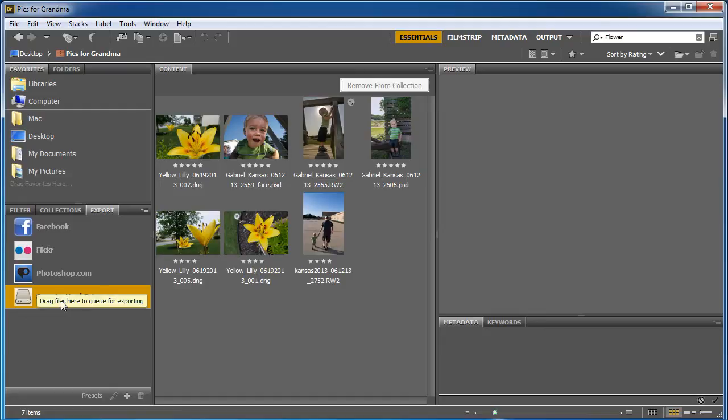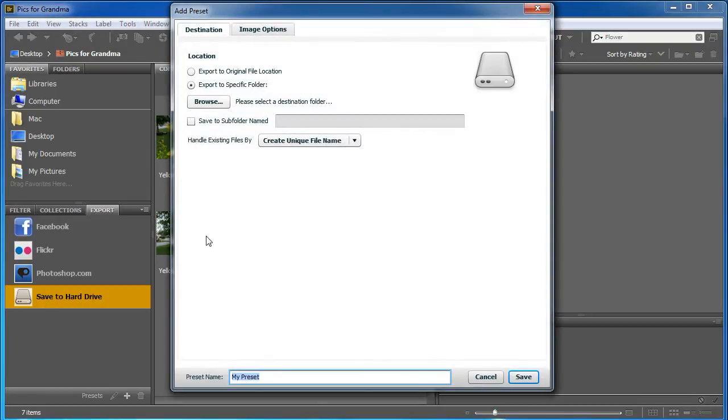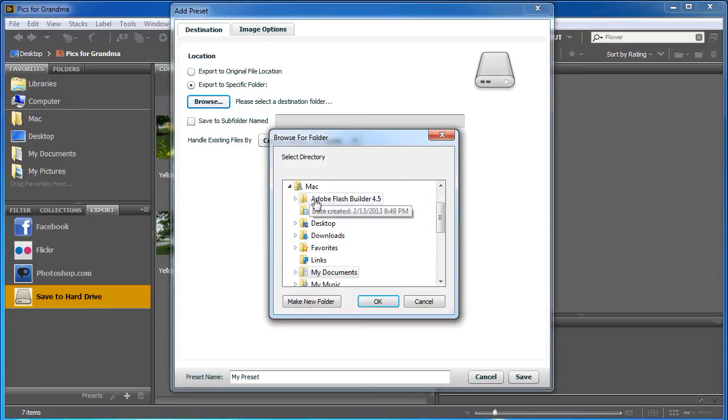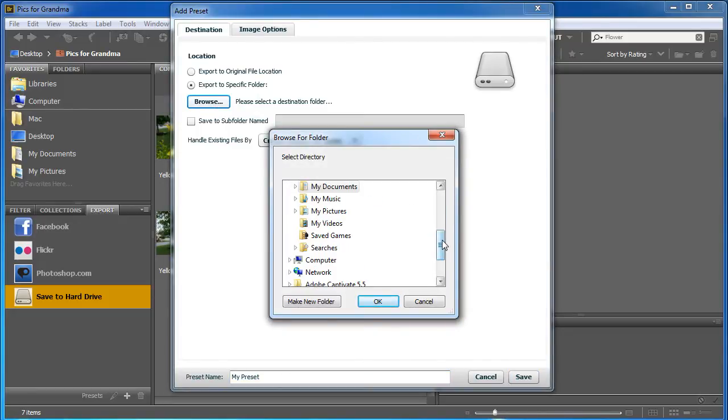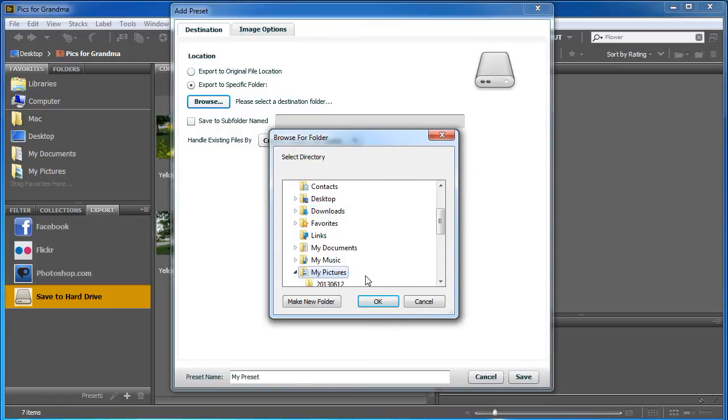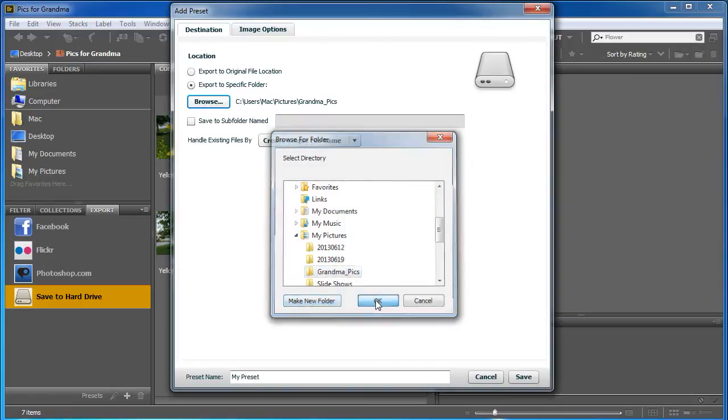Now, I'm just going to do a save to hard drive. And what it's going to do is take all these and turn them into JPEGs for export. So I'm going to double-click this, and it's going to export to original file location or export to a specific folder. I'm going to go to a specific folder, so I'm going to browse, and I'm going to put it in my pictures. And I'm going to make a new folder called GrandmaPix, and click OK.